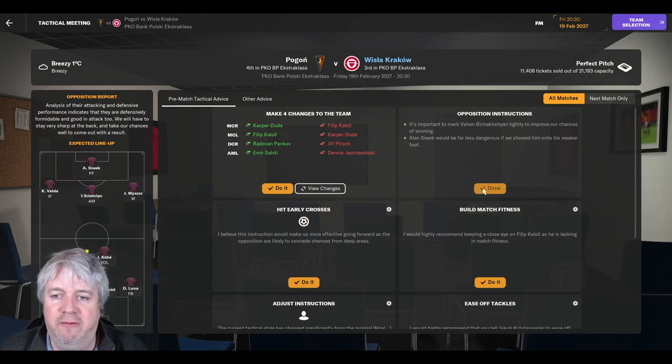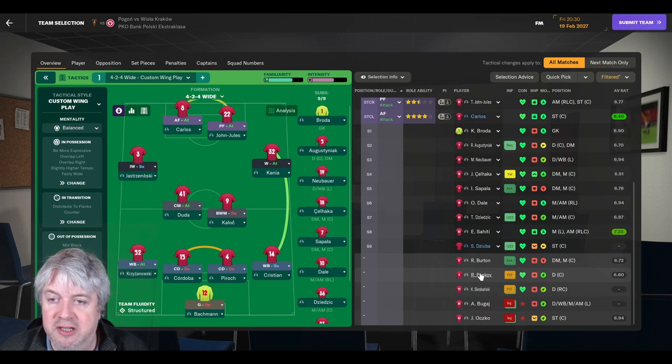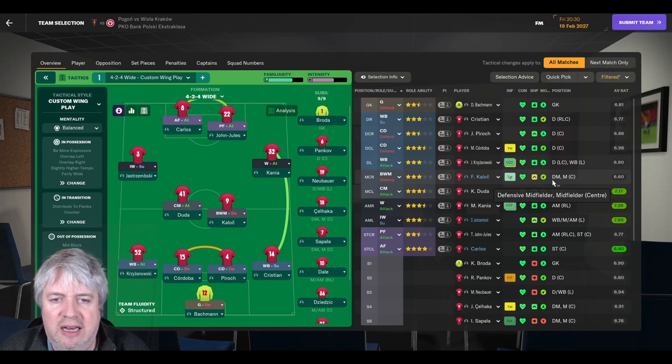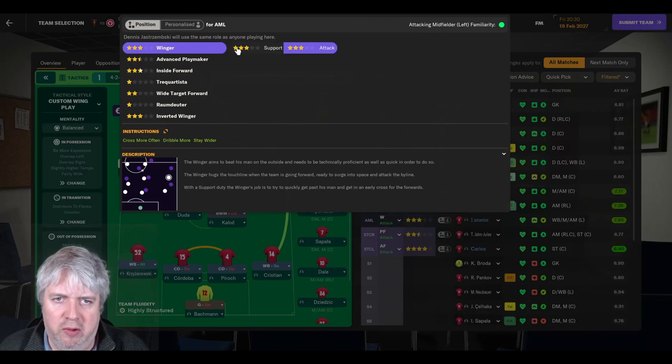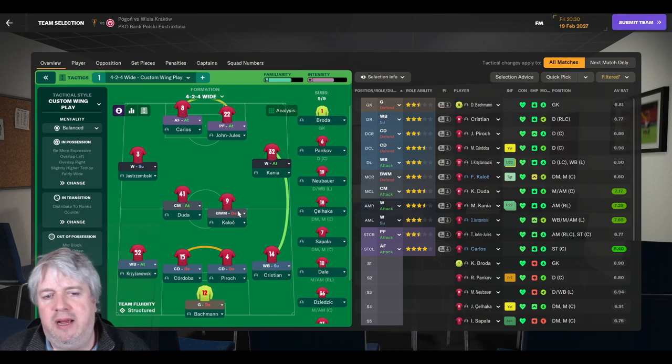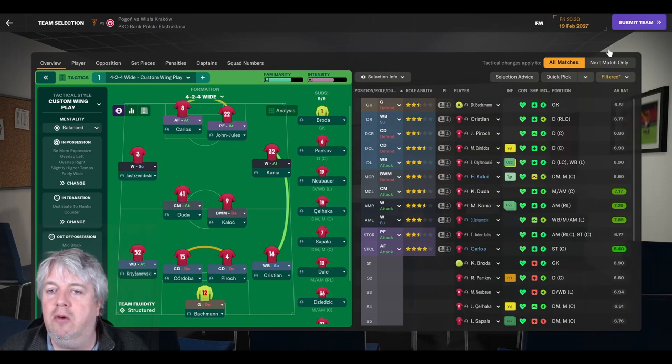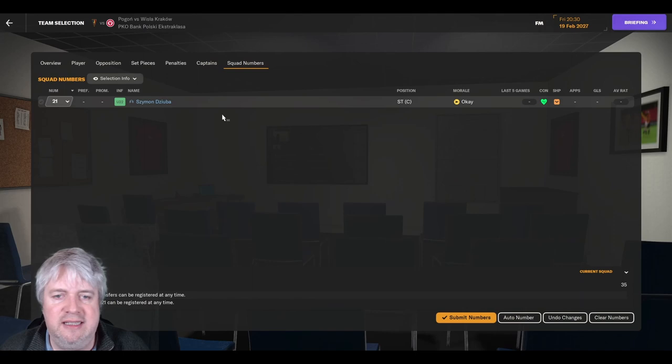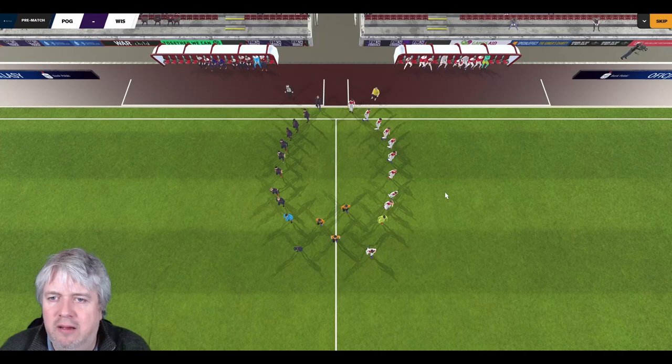I would love to get a win out of this just to keep the pressure on the teams above us. Lech and Widzew, that's a very good draw. Maceka getting a goal for Widzew, so that's excellent, pleased for him. So that does mean a win here would put us within two points of Lech, which would be very good. Tough game though to get that win in. The team we're going to go with is Carlos and John Jules. There's very little else with Jerko out injured. We are going to be playing Yastremski on the left, Kania on the right. We've got Duda and Caloc who's playing in that ball-winning midfielder position. Krasnowski is always fantastic at left back, Cordoba and Piroch at the minute with Christian at right back, Backman in goal.